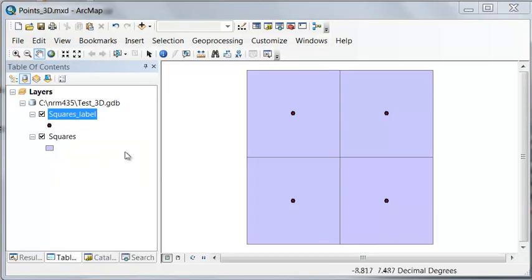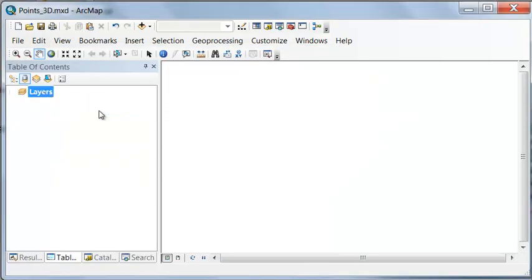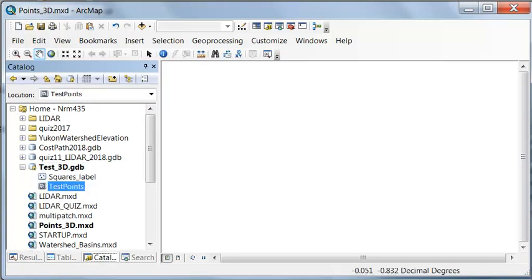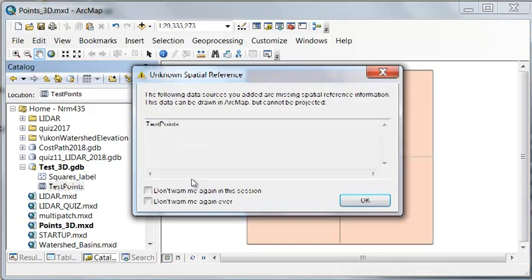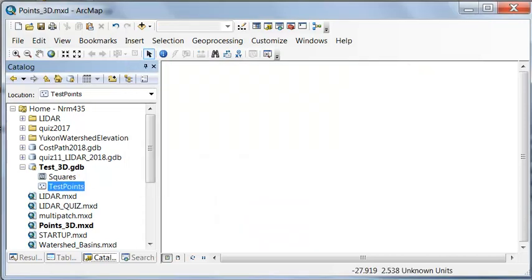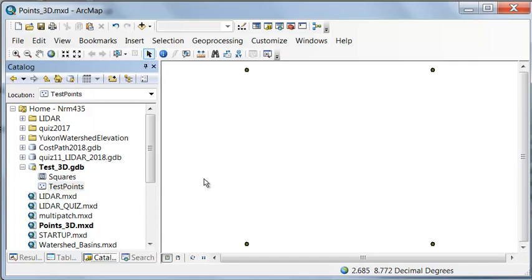Let's temporarily remove these layers, and we'll rename our label points, and then we'll add those to our data frame. So we don't have a spatial reference, so don't warn me about this in this session.